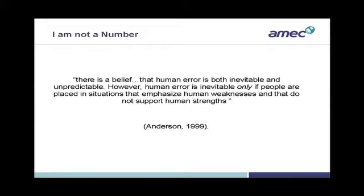So why am I telling you this? As I've emphasized, because a number of factors can increase the risk associated with human error. So, there is a belief that human error is both inevitable and unpredictable. However, human error is only inevitable if people are placed in situations that emphasize human weaknesses and that do not support human strengths. Human error is not inevitable, but unfortunately, inadequate human factors arises when people do not fully consider the range of factors which influence human performance. What we need to do is understand these factors, which alone do not create high-risk situations, but when combined, contribute to the risk of human error.